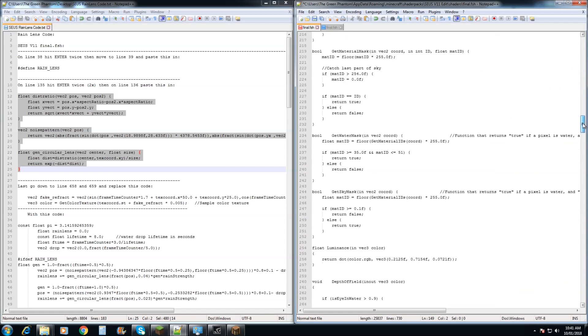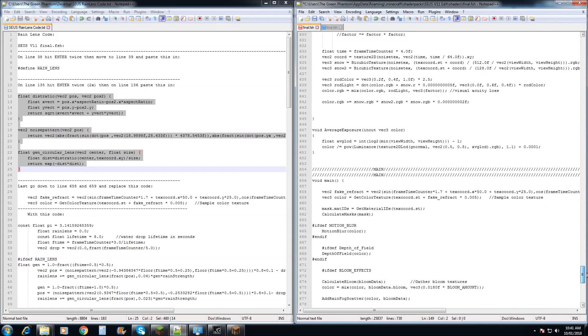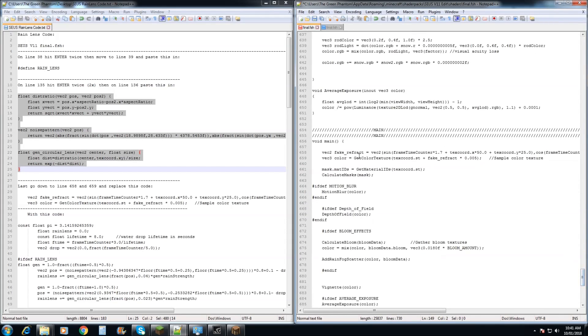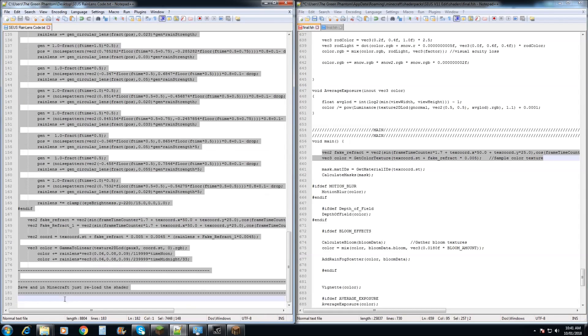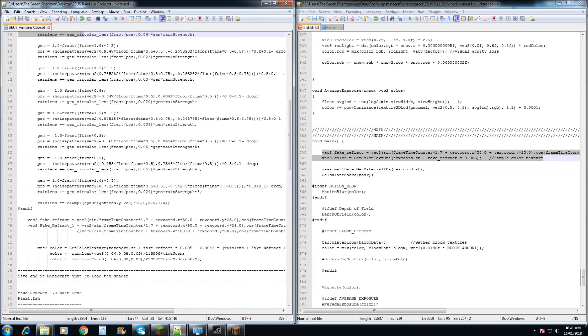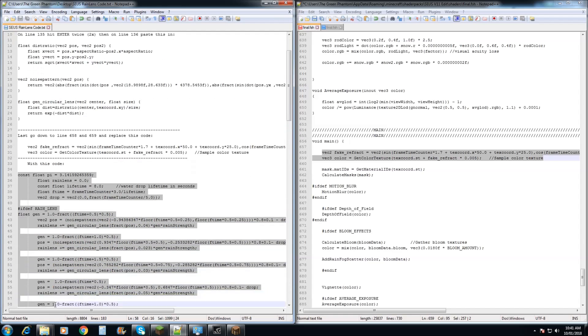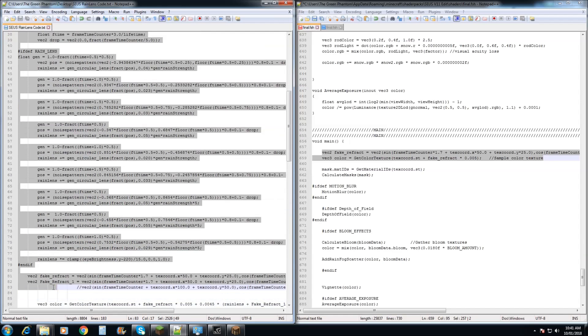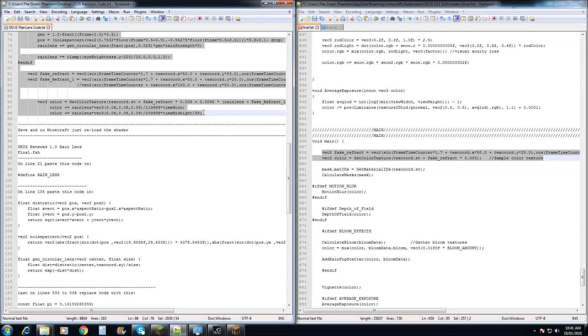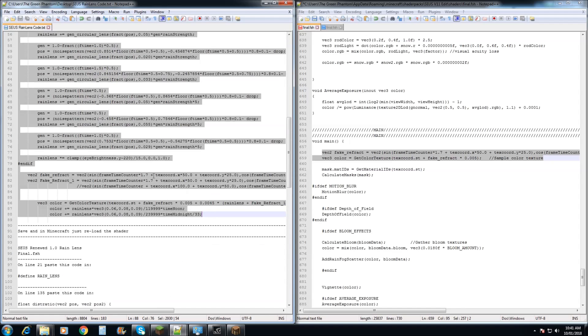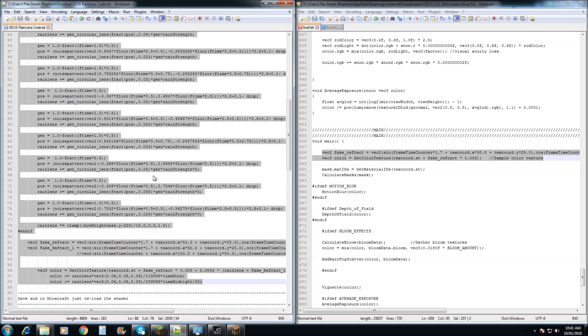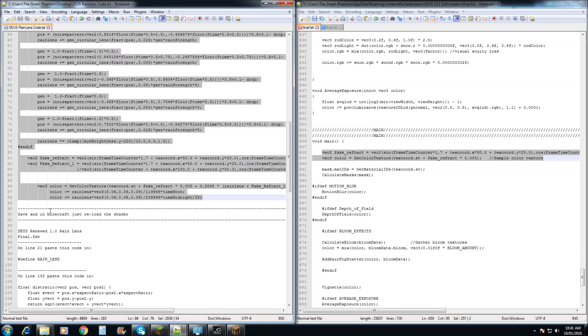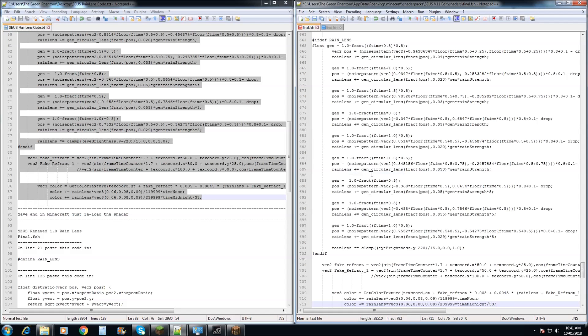Last we need to go down to line 658 and we need to copy over this bit of code here and replace it with this line of code. Just there. Just that bit of code. Click CTRL C. Come over here and paste it in there. Once you've done that, save and we can check it out in Minecraft.